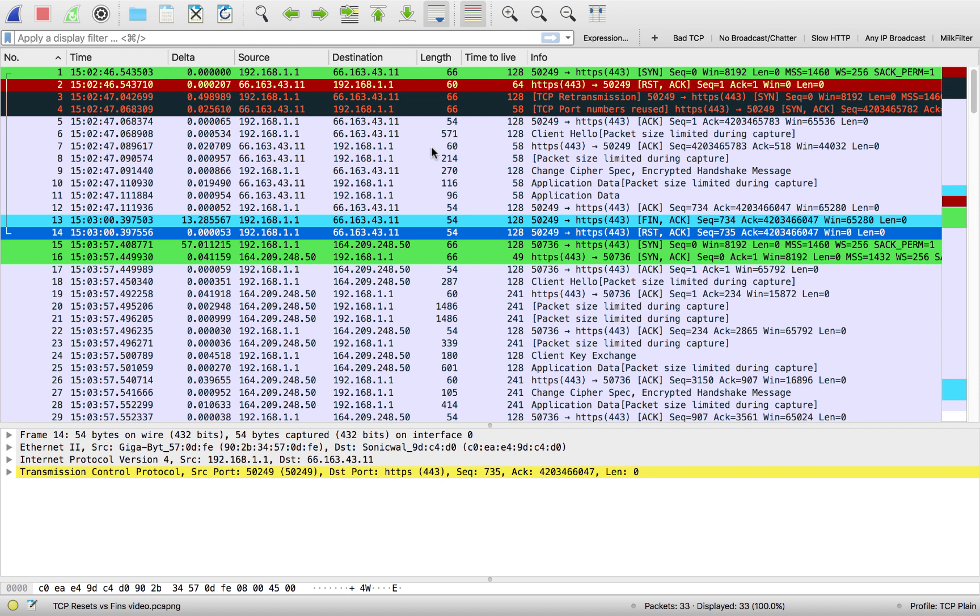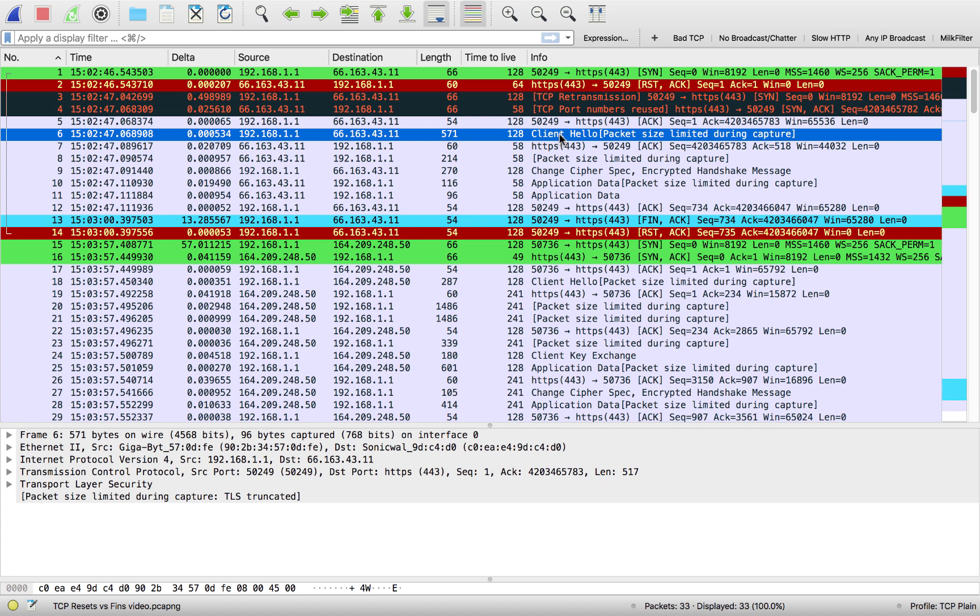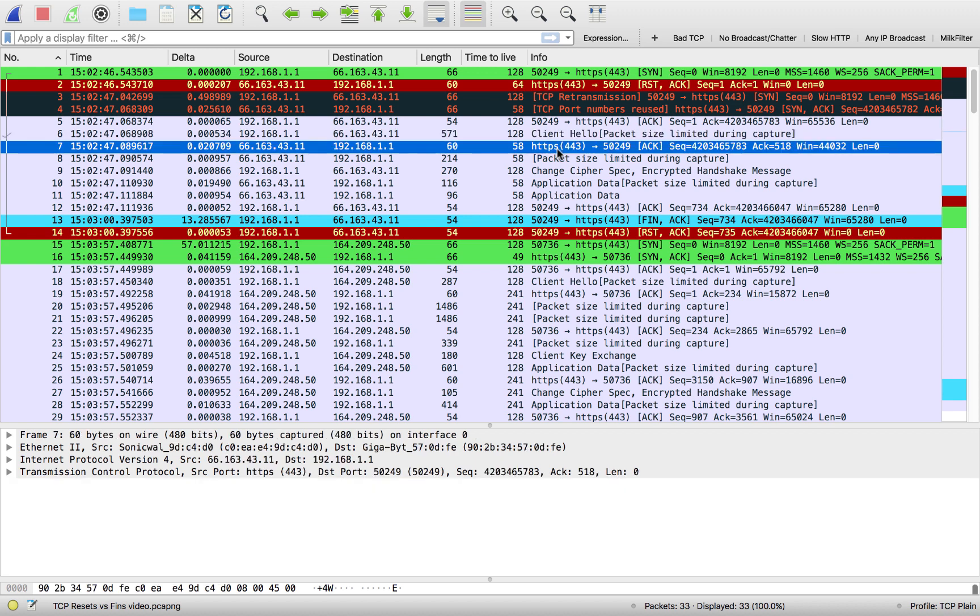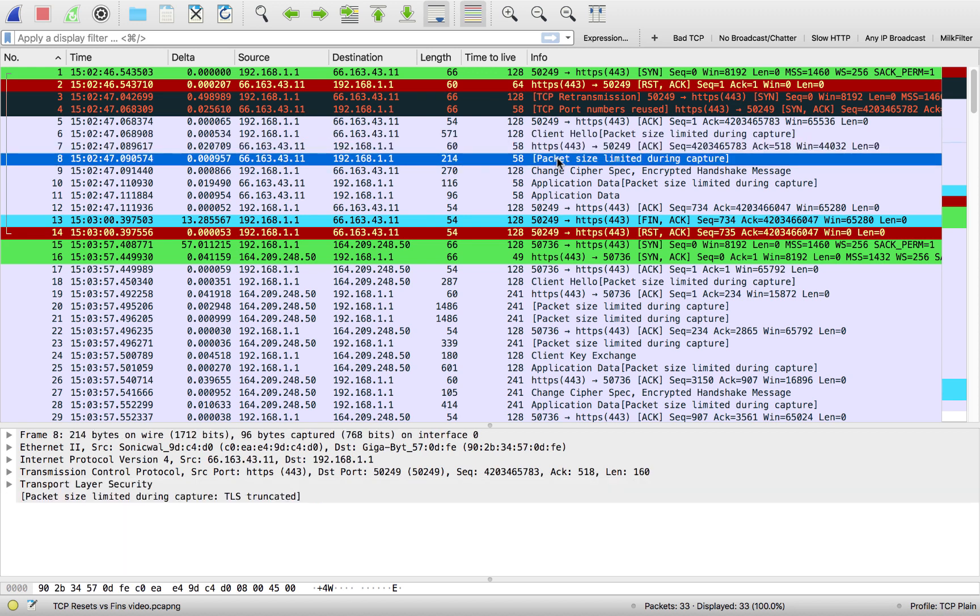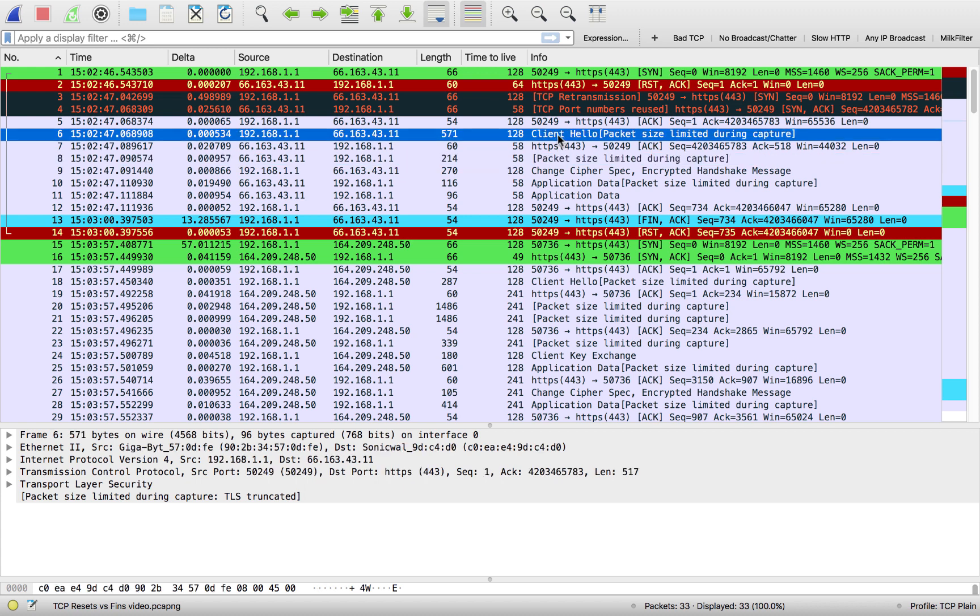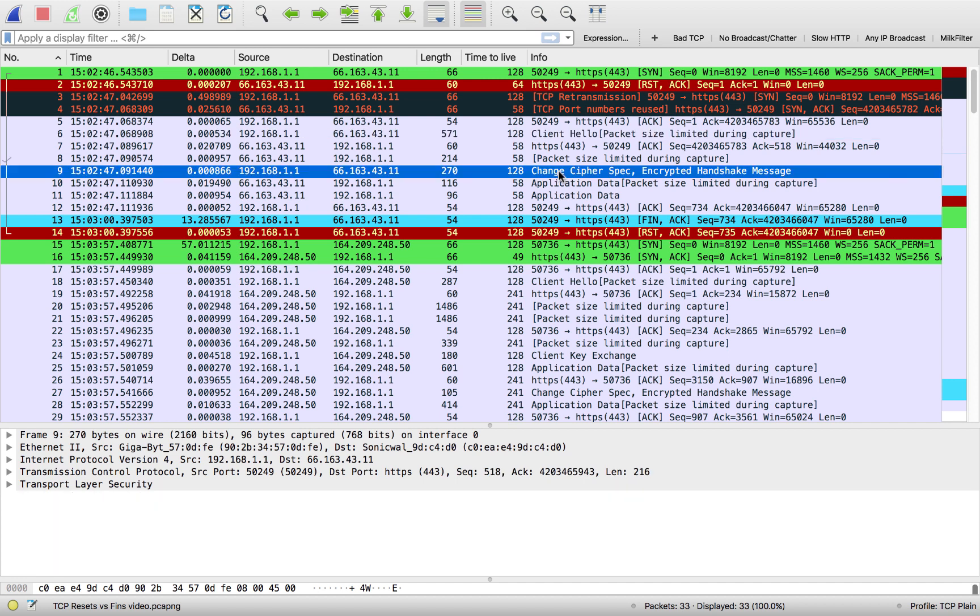So the really bad place to see resets, just so you know, is when I do things like, for example, client hello. And if I saw an ACK come back and then a reset, or if I send a request to a server and then before I get the response, the server or client sends a reset. It's just very abrupt.